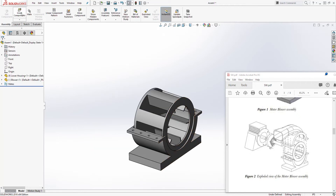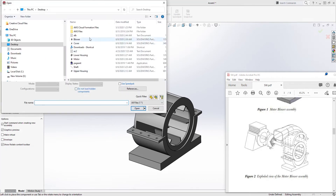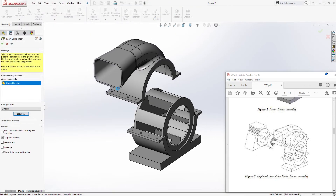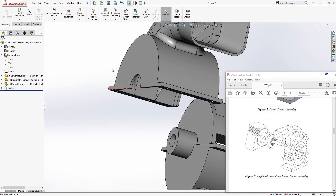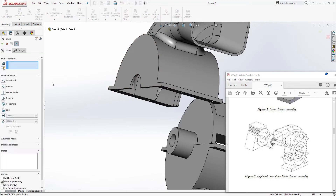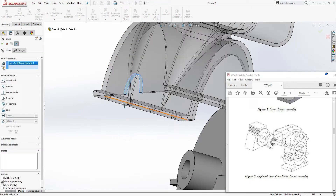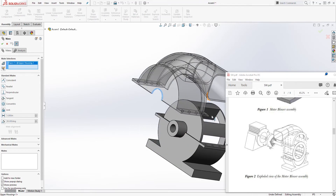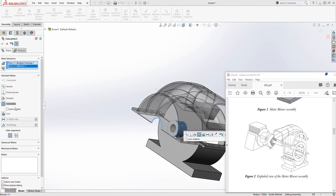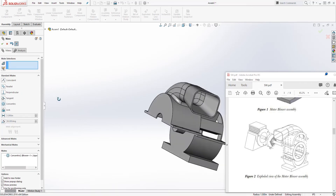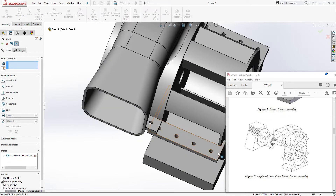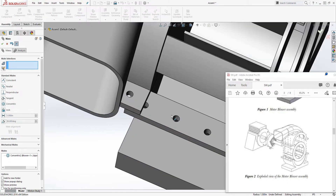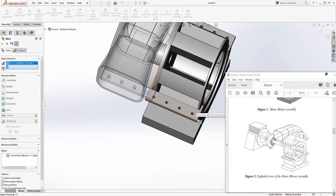Next, let's bring in the upper housing. Browse, select the upper housing, click open, and drop it somewhere. We can use a circular mate — select this circular face and this circular face to add a concentric mate, then click OK. Next, make this hole coincide with that hole — select this hole and that hole, and click OK.